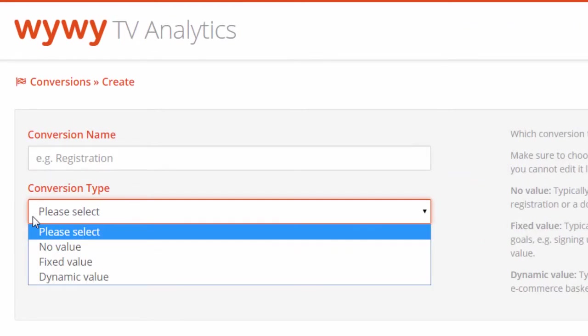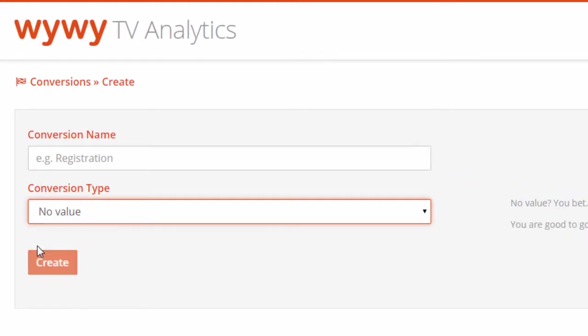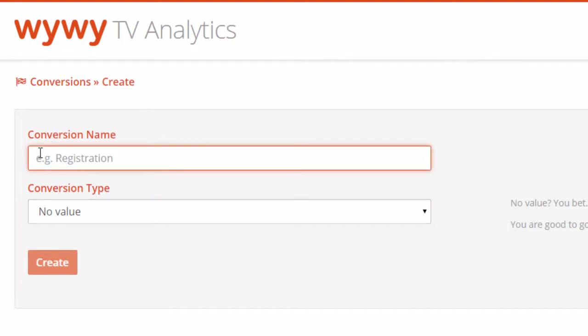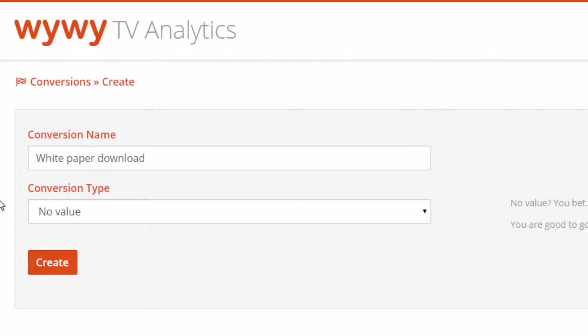First option, a conversion with no value. Select this type for example for the download of a free white paper or an information brochure on your website.